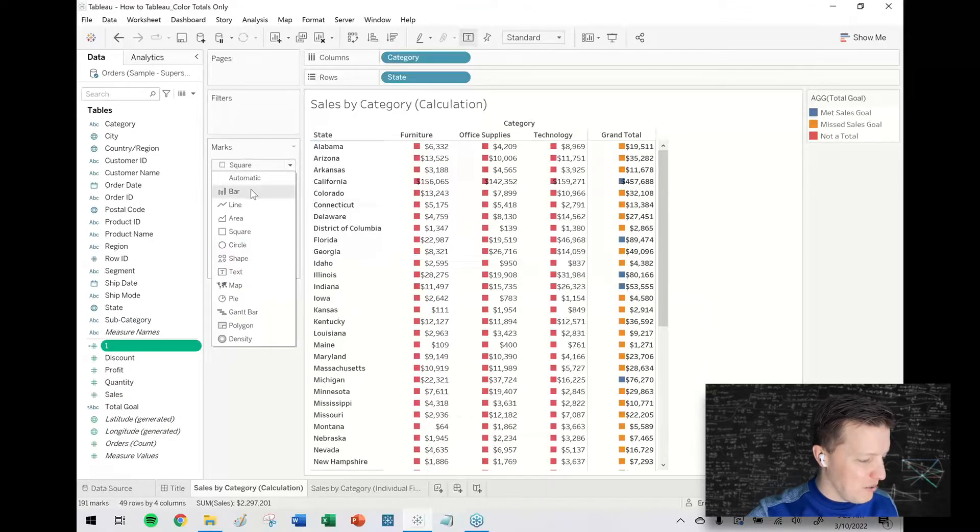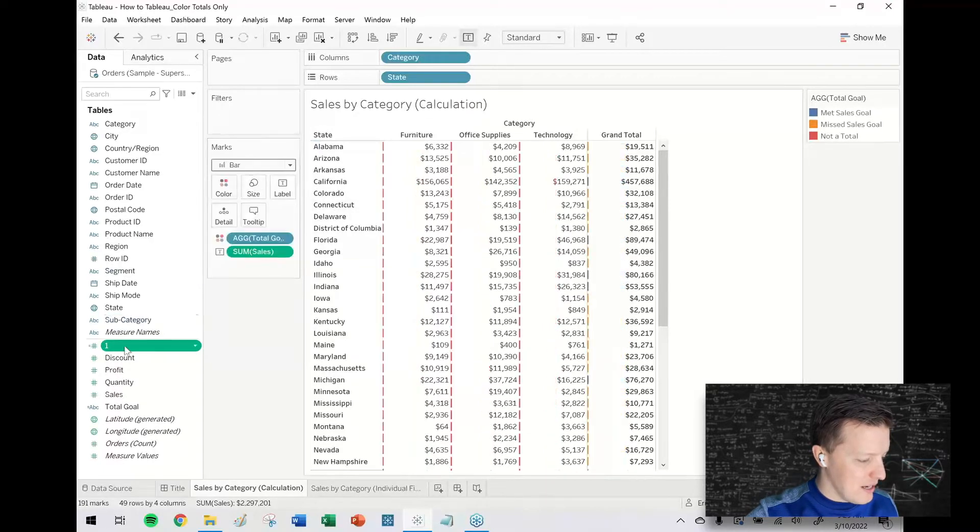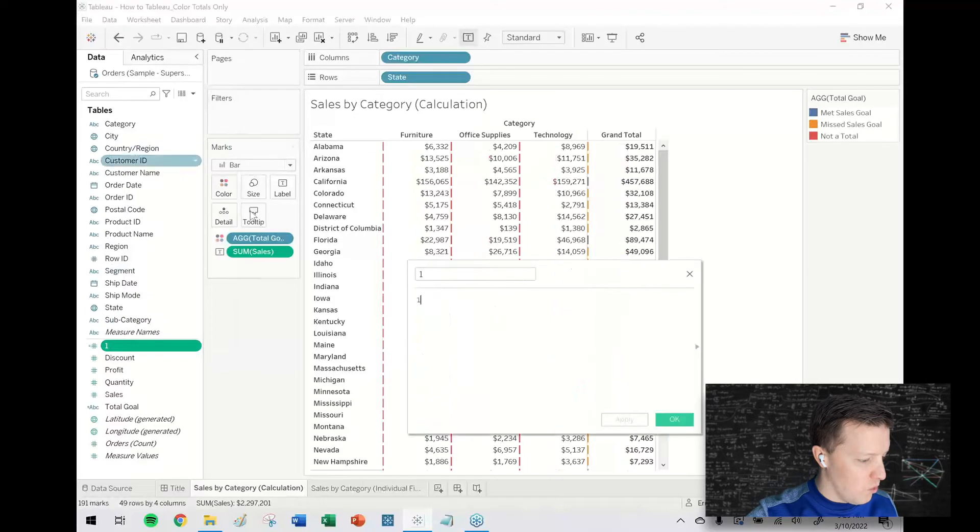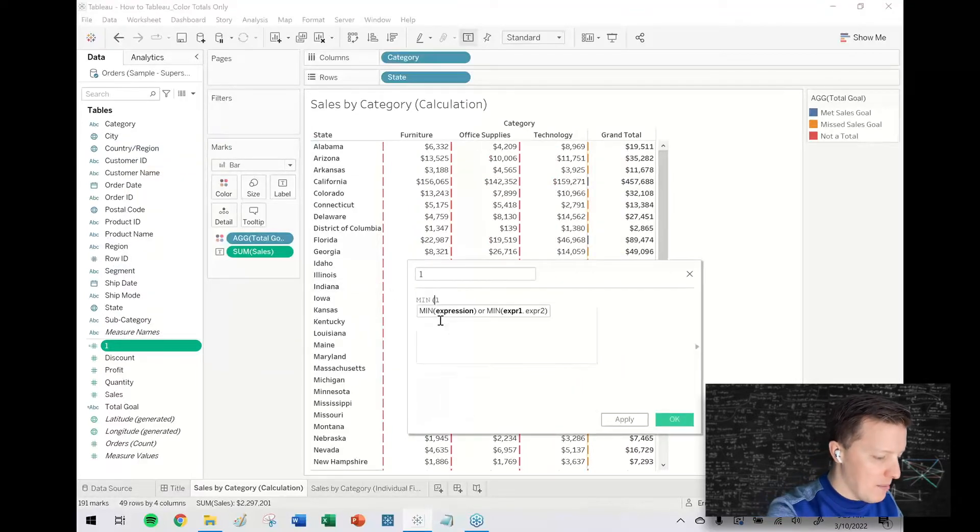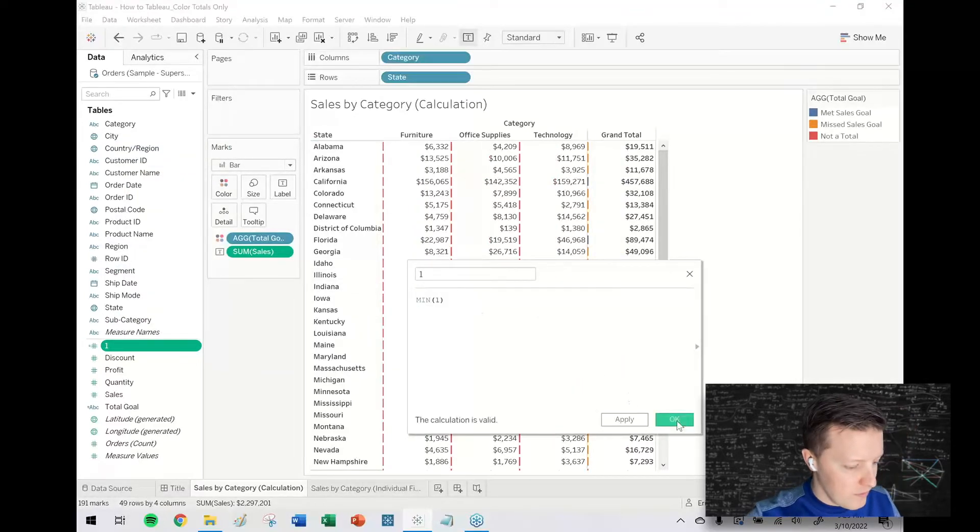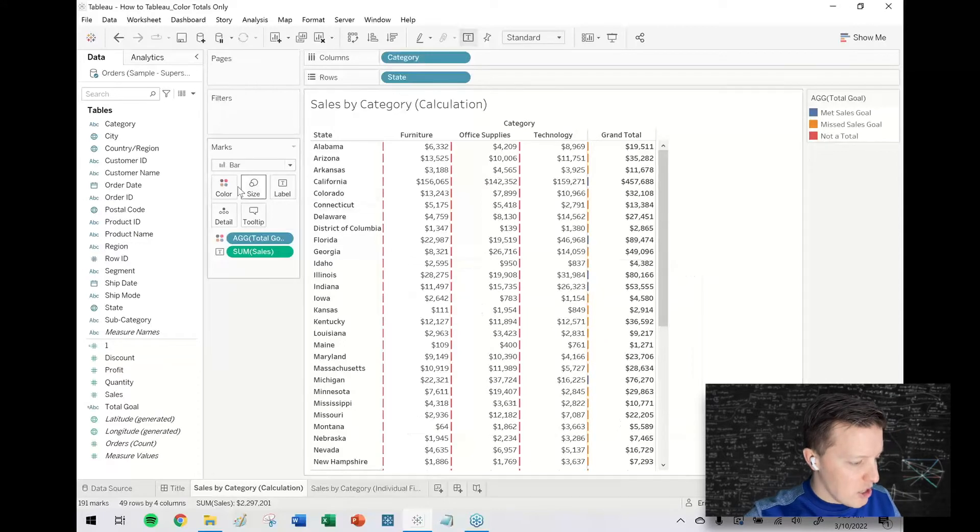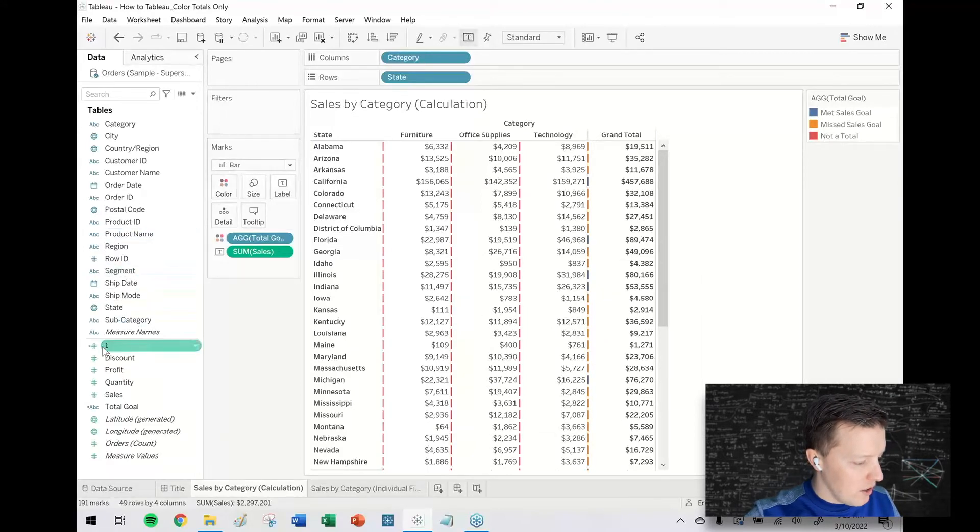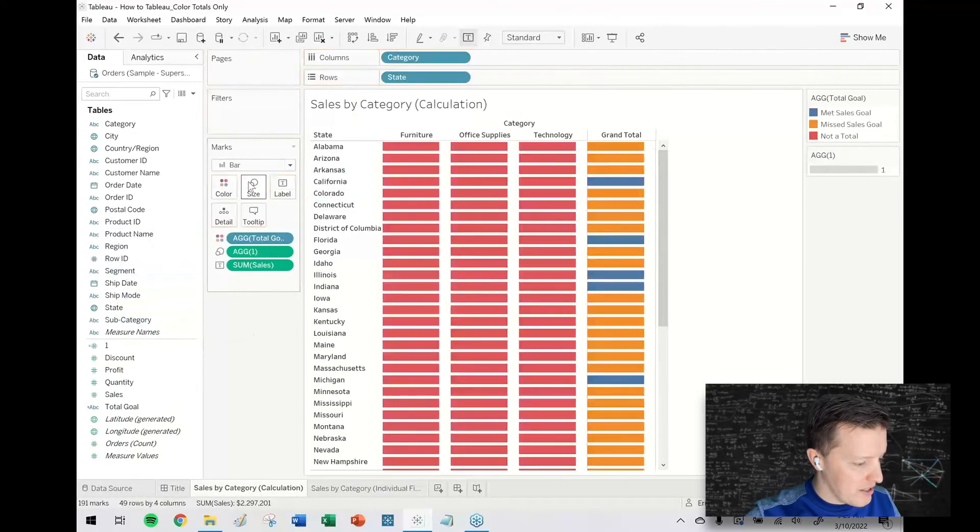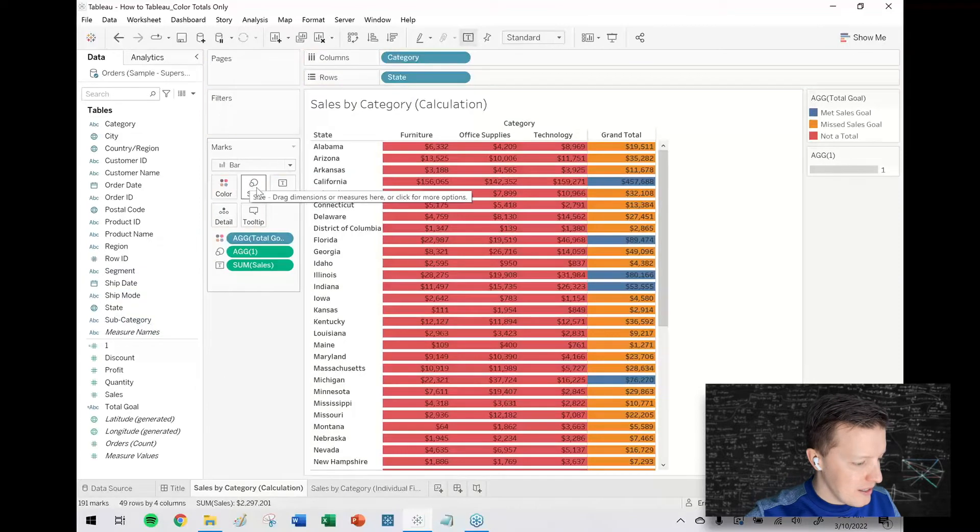So what I will often do then is create a calculated field called one that's just the minimum of the number one. I change my mark type to bar and then I put that minimum of one on size.